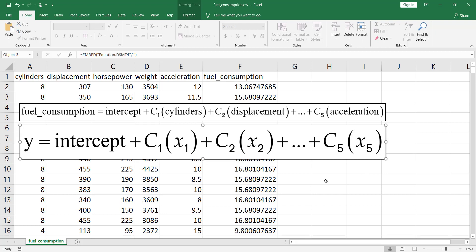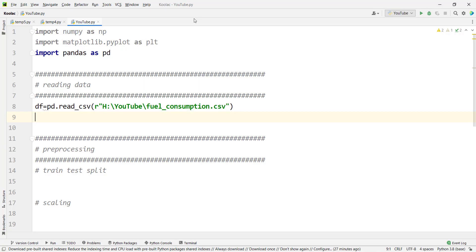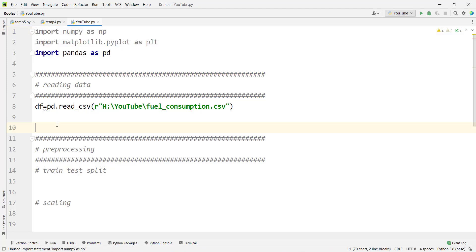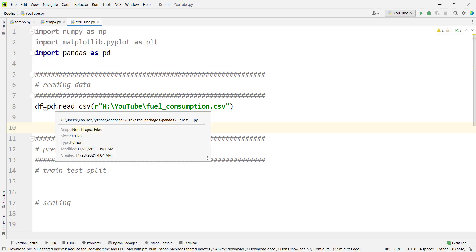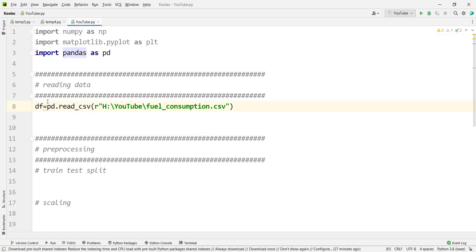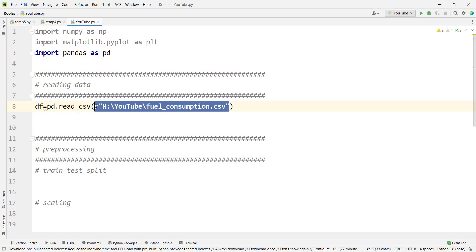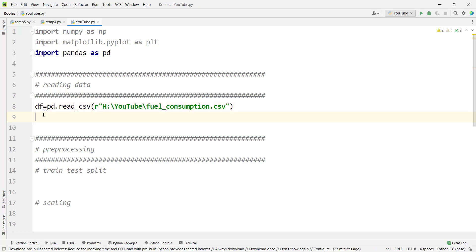This is the general equation of multiple linear regression for this problem. Now let's do the Python example. We have imported some packages, then we read our data using pandas' read_csv function, reading the CSV file — the link is in the description below. We store it in a variable called df.